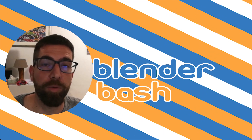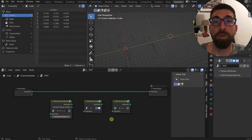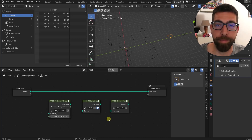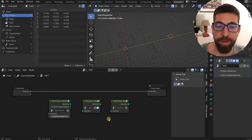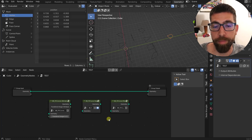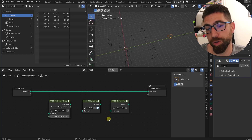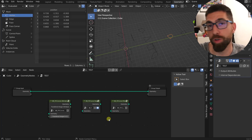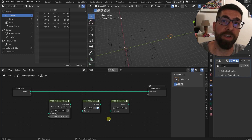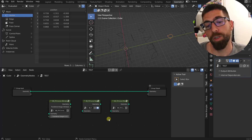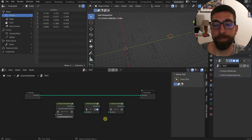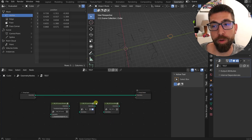Hello guys and welcome back to the channel. Today I'm going to show you these three node groups that I created, which you can download from the link in the description as usual. They practically do the same thing with slight differences. What they actually do is create a face out of a mesh closed loop or a cyclic closed curve. We do have a node for that, but it doesn't work as I would expect.